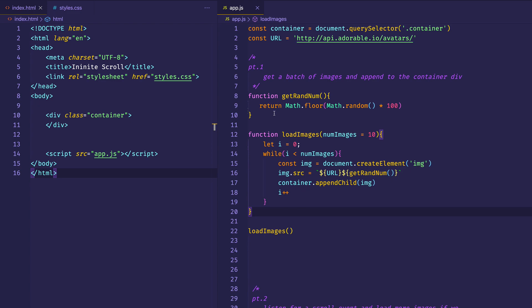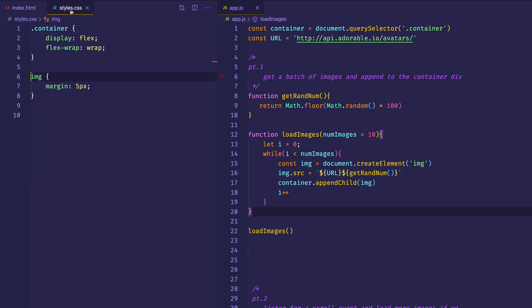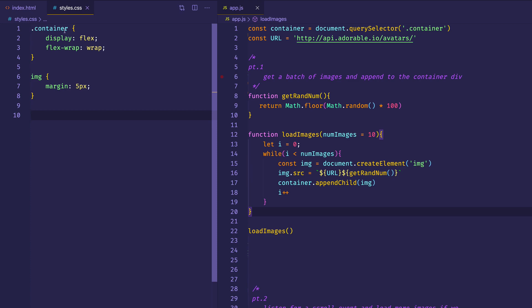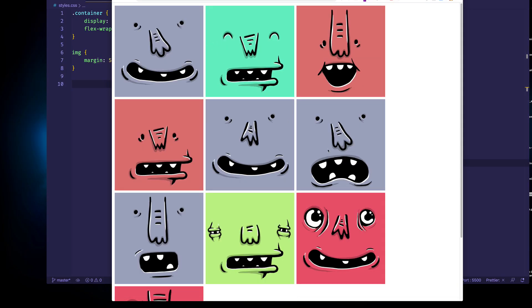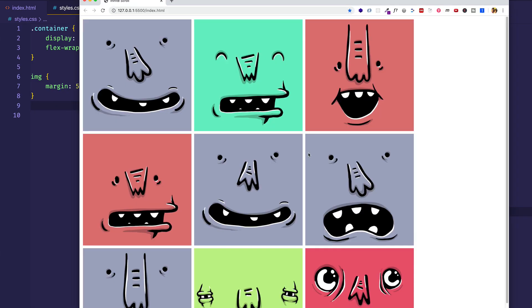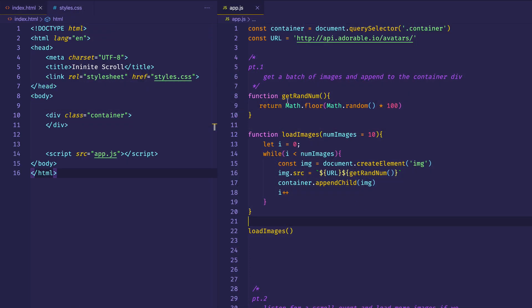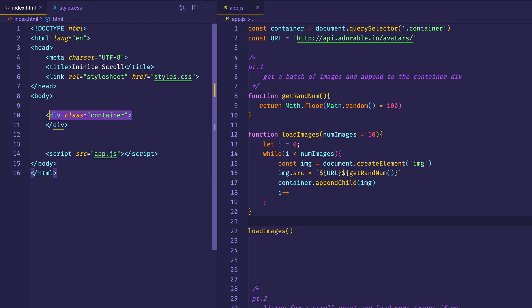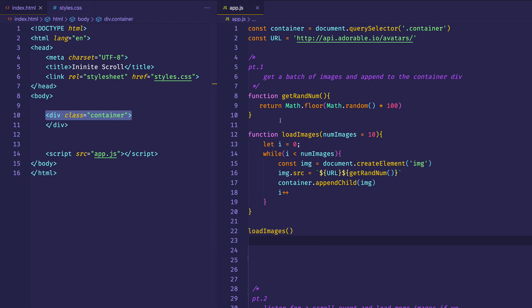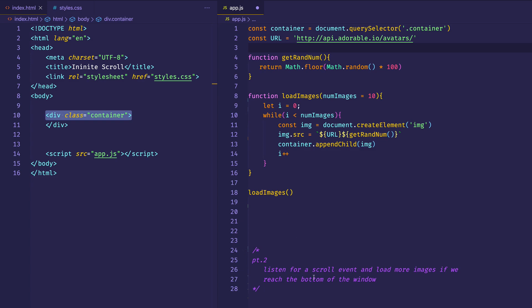I'm not really focused on the CSS here in this video, but the CSS file has a simple container class with a display of flex and flex-wrap set to wrap, so that each row will wrap. Each image has a little bit of margin so we can see them separately. Basically, we've taken care of part 1 now — we've gotten a batch of images and appended them to the container div. So now let's move on to part 2.